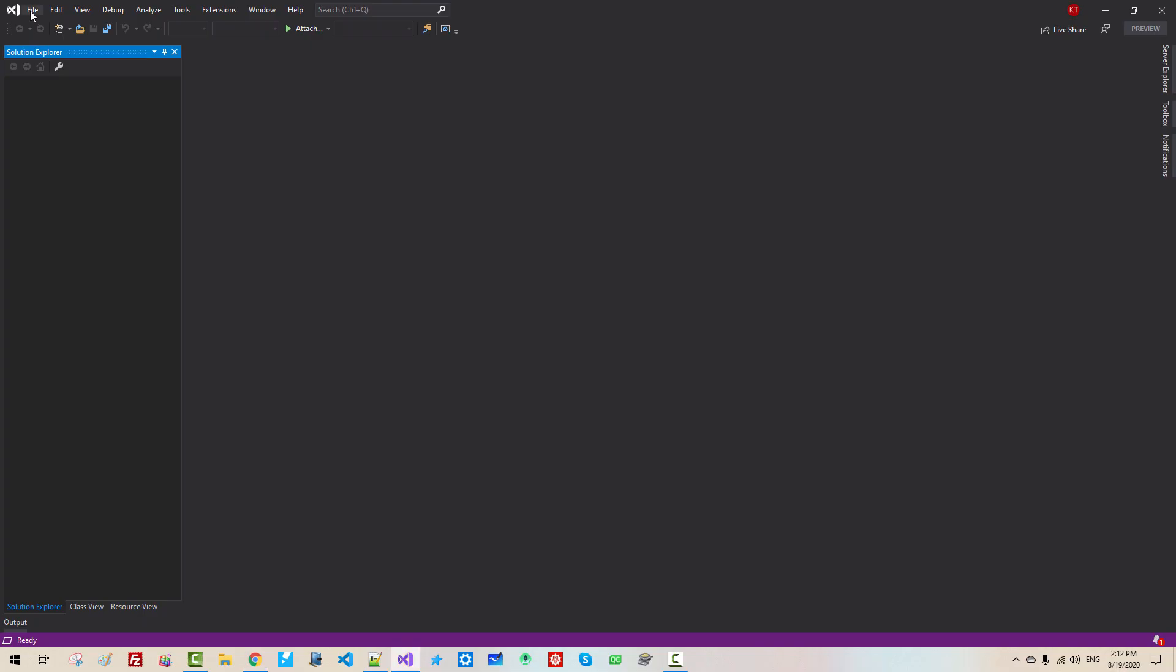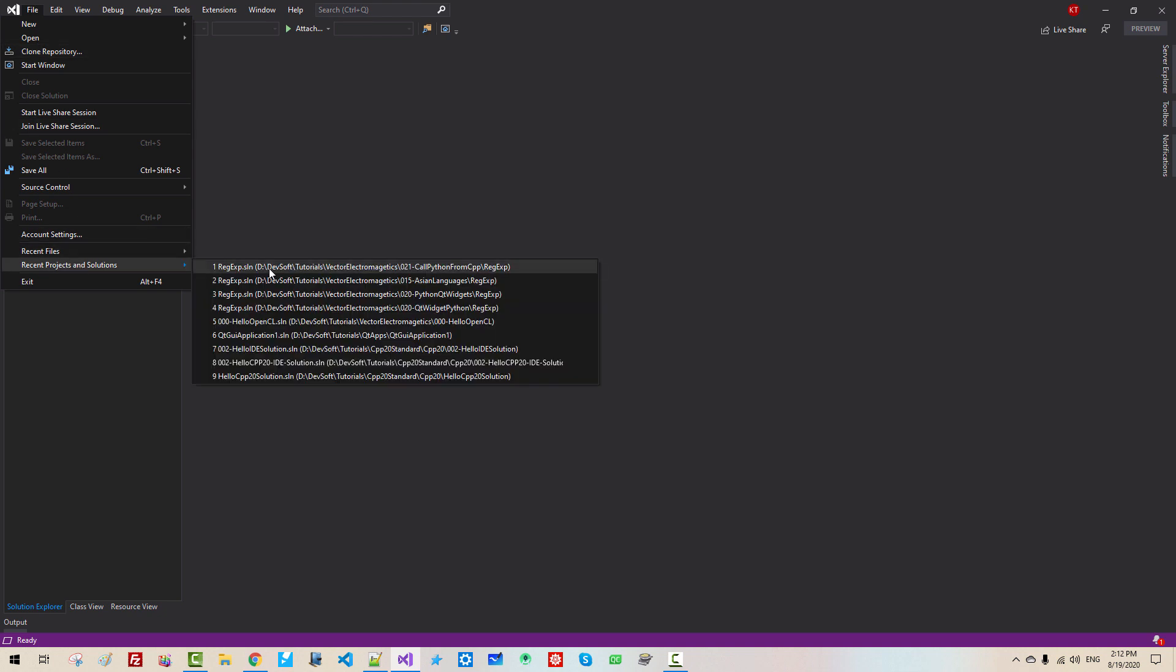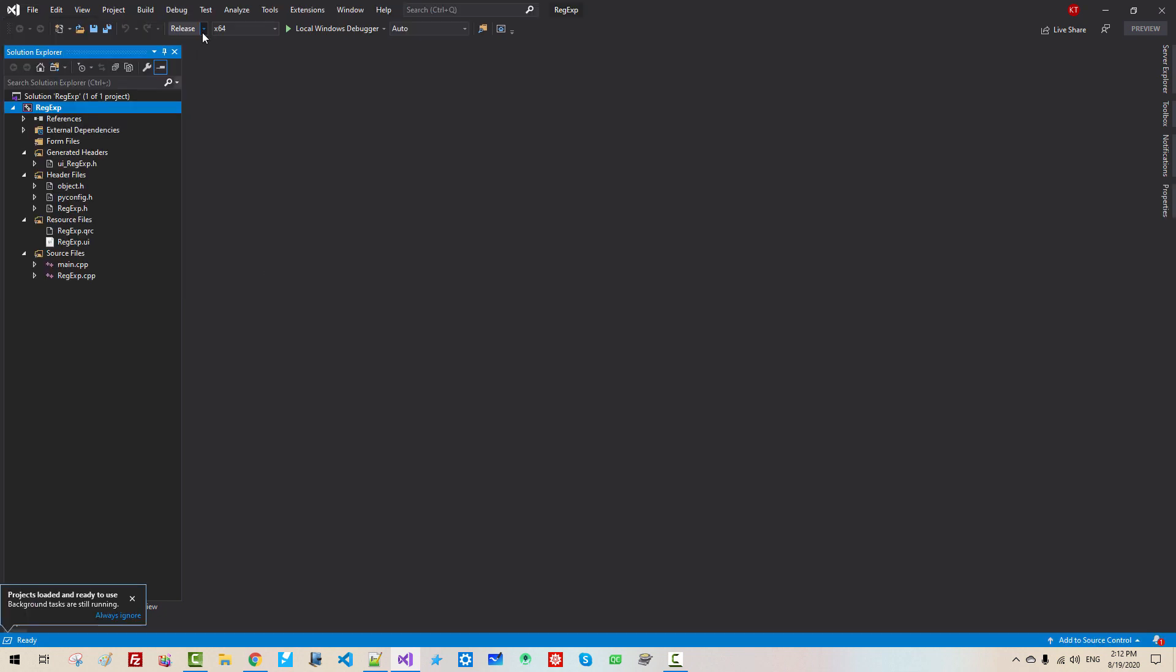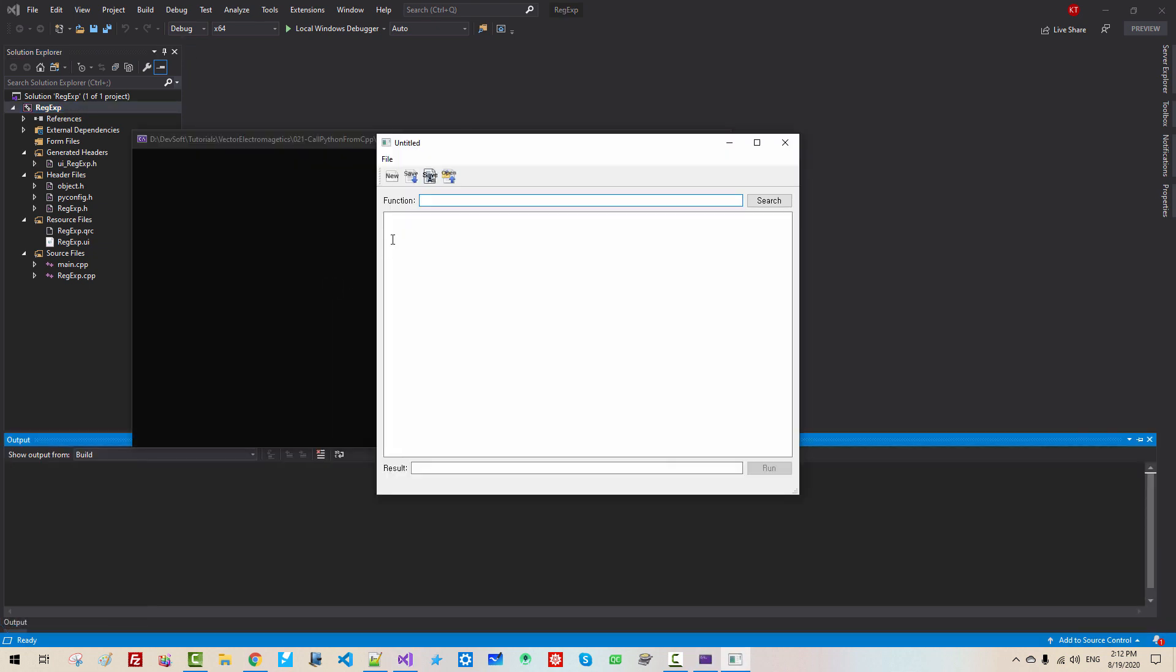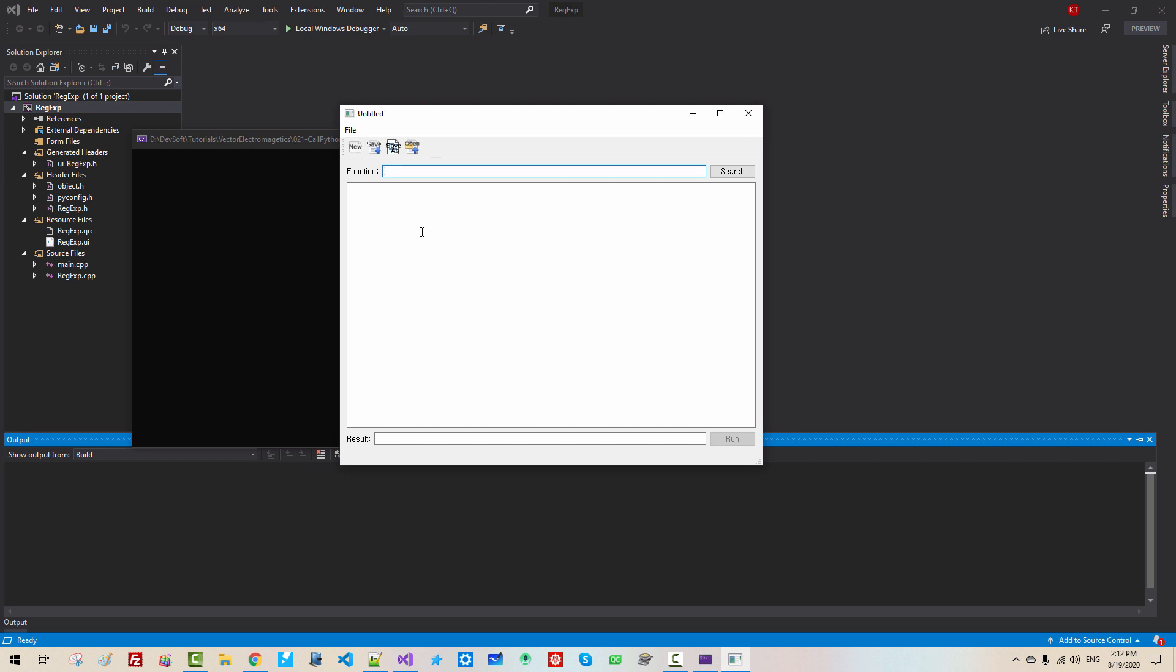In this video, I will demonstrate my application. It is in debug build, so our application runs like this. Now, I create Python code like this.